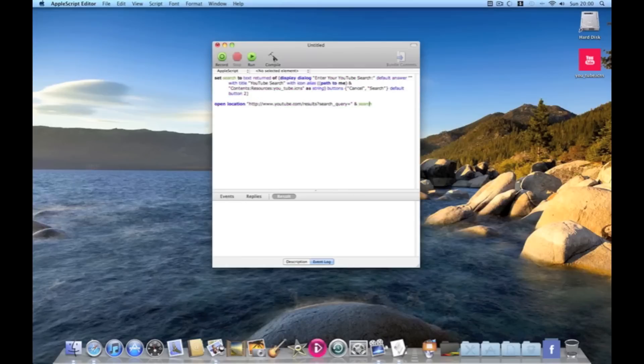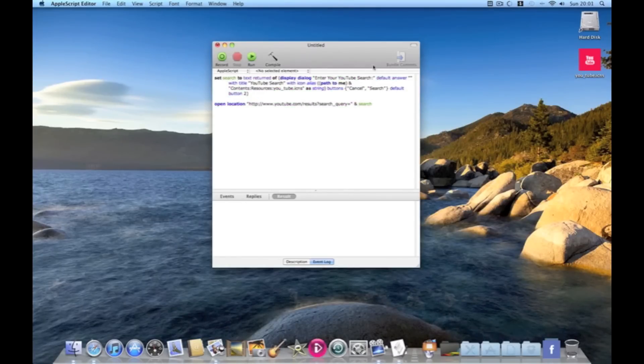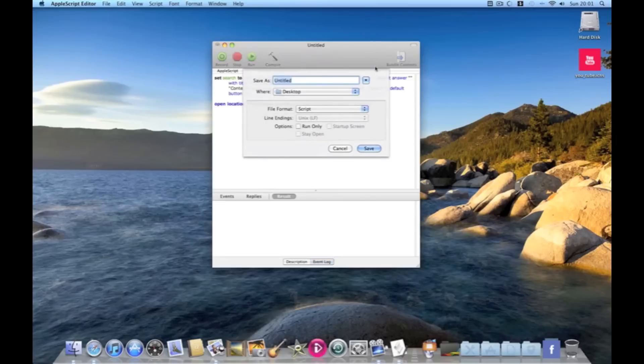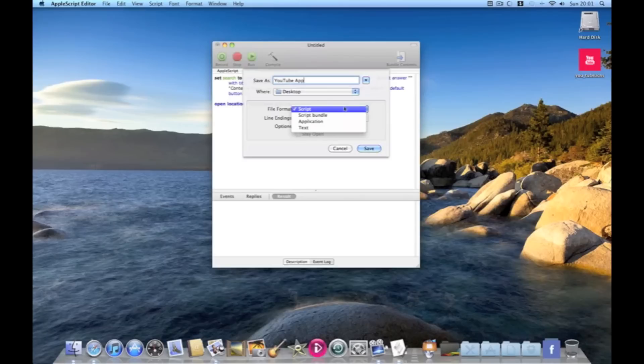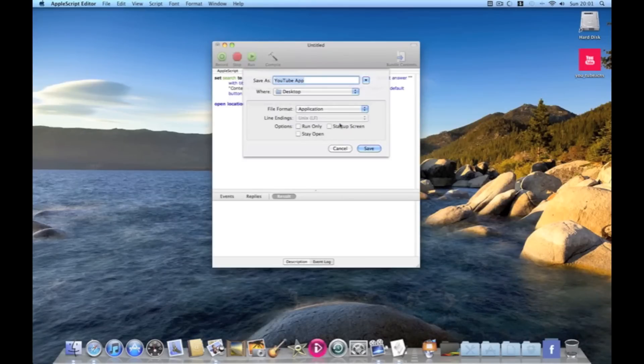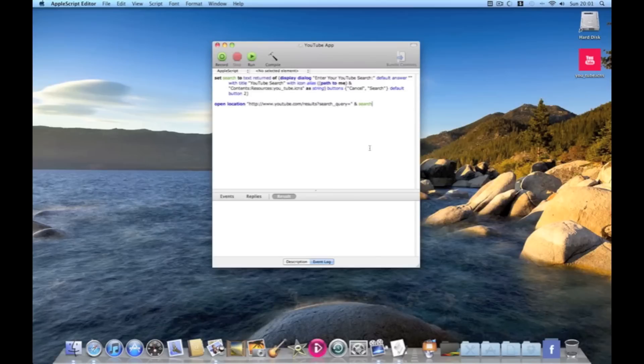So then we're going to compile it. There we go. Search. Search matches up. And save it. So youtube app. Remember to save as an application but it won't work. And save. There it is.